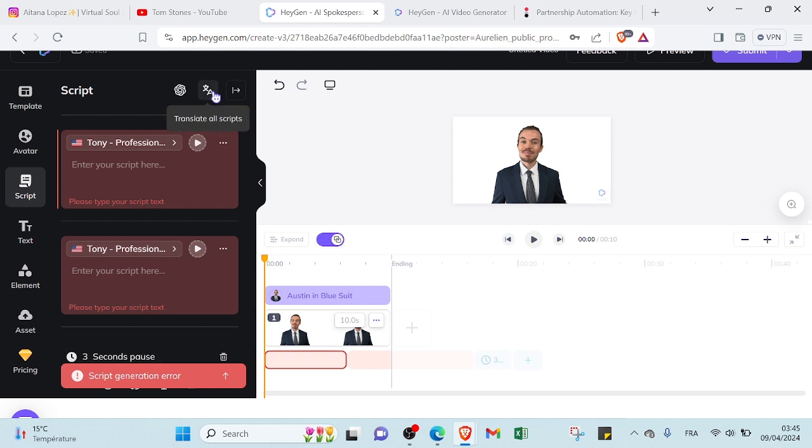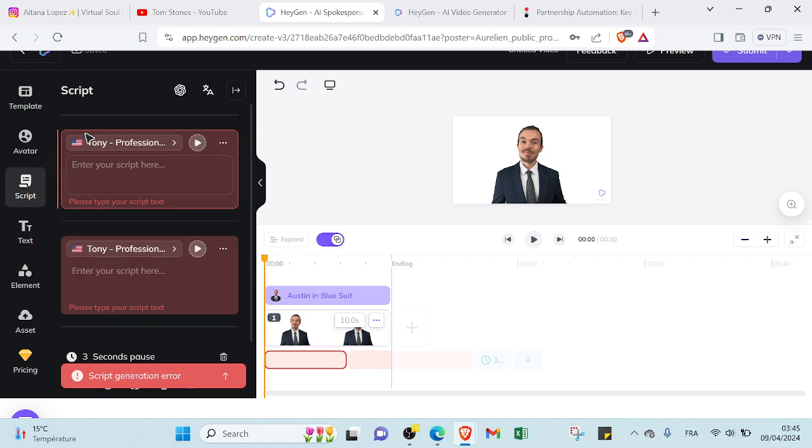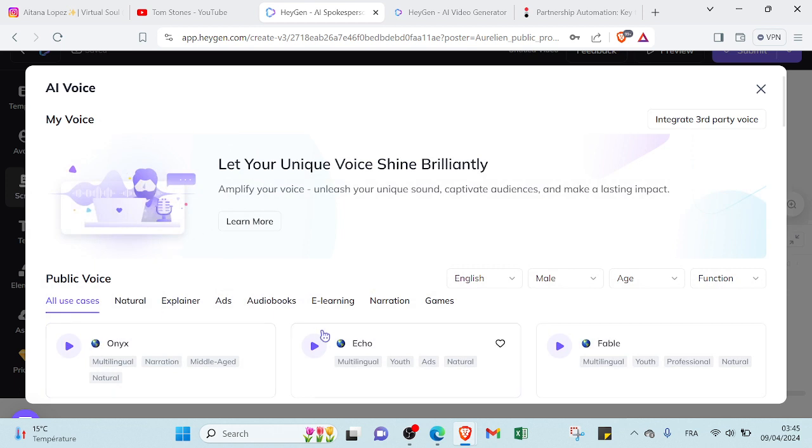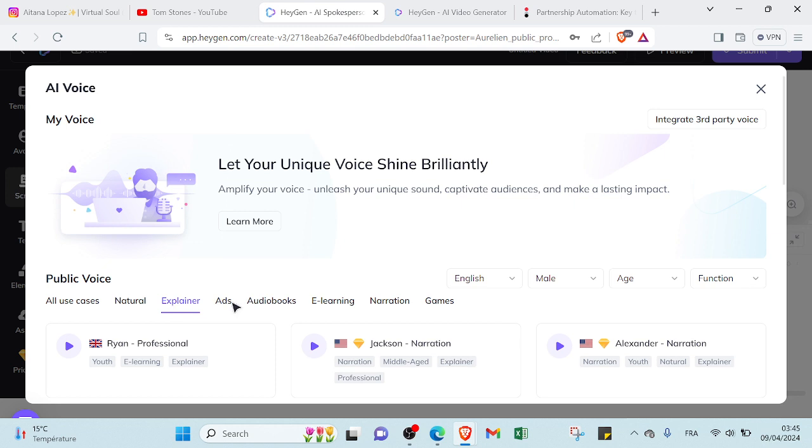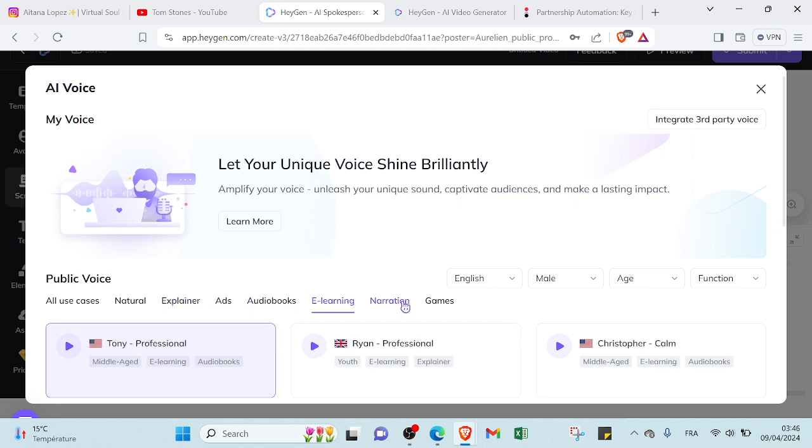Here we have if you want to translate your script, you can just click here and you will translate it. And for the voice, here we have a lot of types of voices. So you can choose natural, explainer, ads, audiobooks, e-learning.